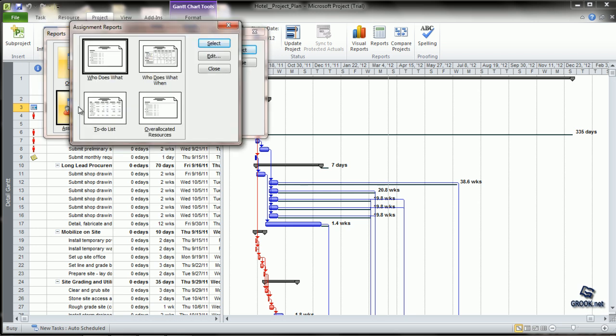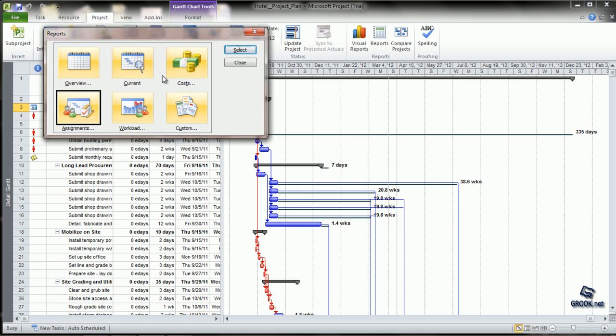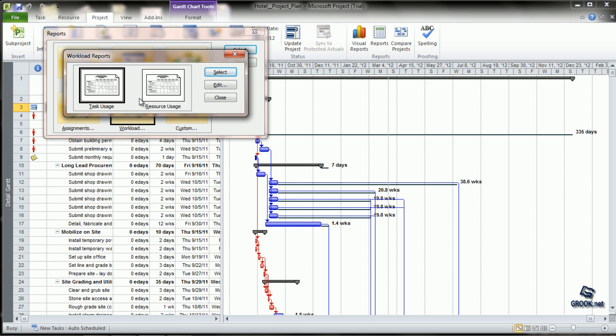Assignment reports show who does what, who does what when, to-do lists, and over-allocated resources. From Workload, we can display information by task usage or resource usage.